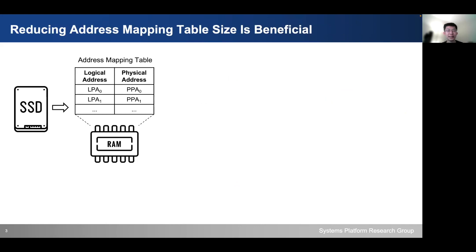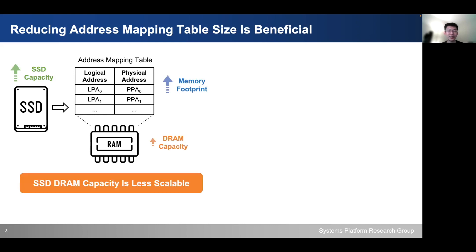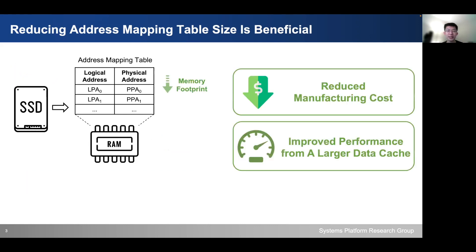SSD maintains a large address mapping table on its DRAM. The mapping table maps from the logical flash page address to the physical flash page address. If we increase the SSD capacity, the memory footprint of this mapping table will also increase. However, its DRAM capacity is less scalable. Reducing the mapping table size can help reduce SSD manufacturing cost and benefit storage performance from a larger data cache.